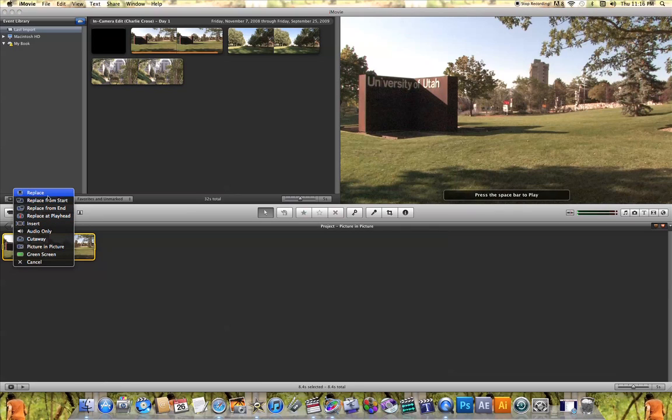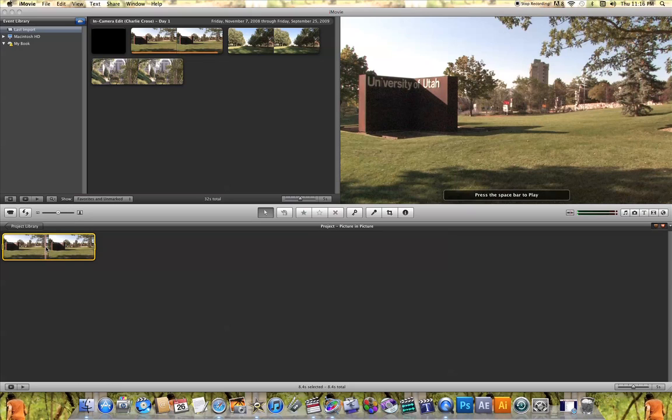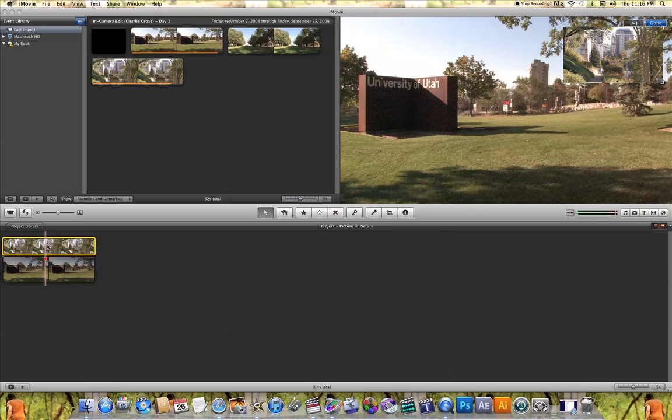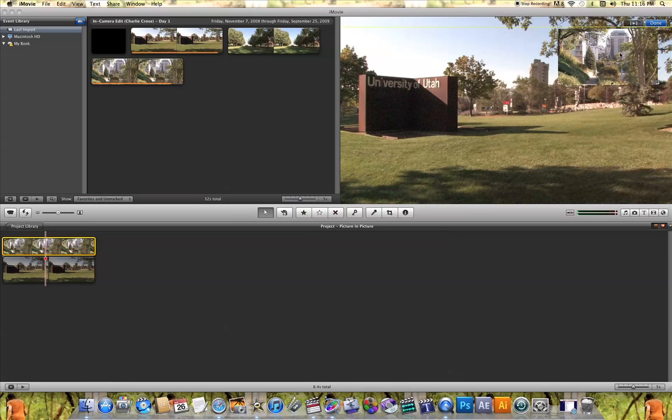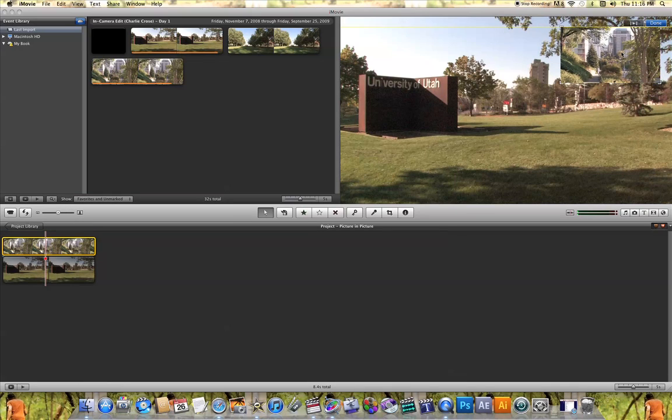As you can see, a list of options pops up. What you're going to want to do is find Picture-in-Picture and click on it. What you're going to see is that that second clip has now been placed over the top of the first clip that you added in your project.